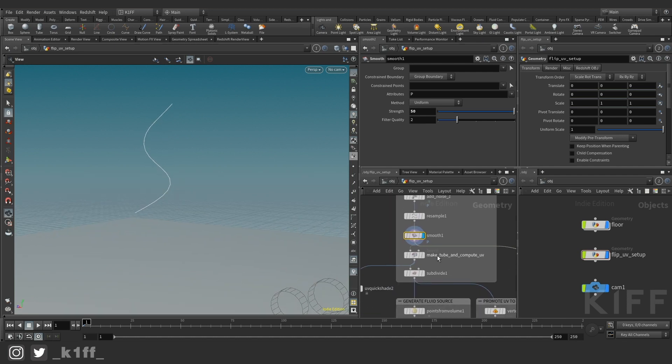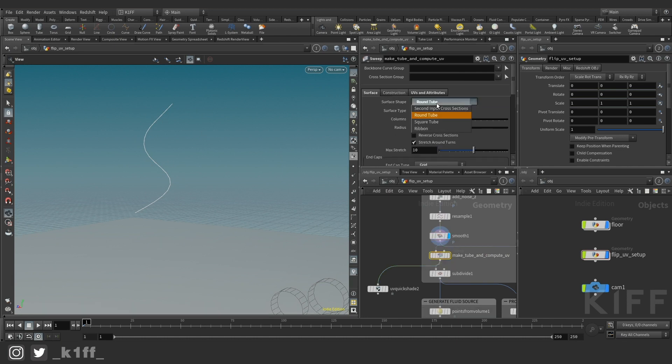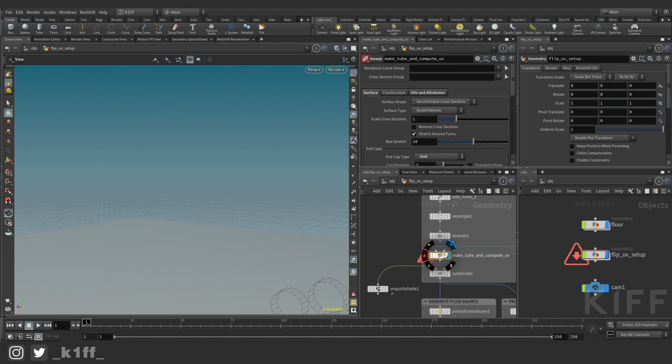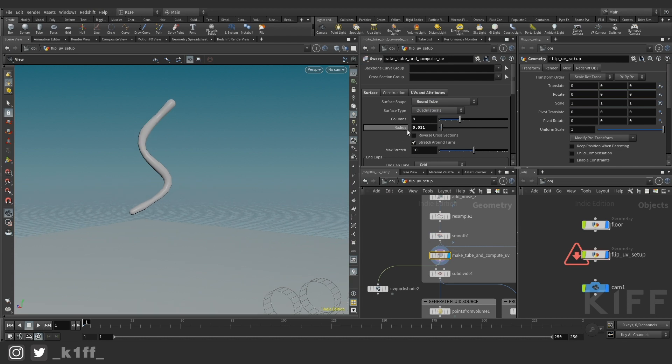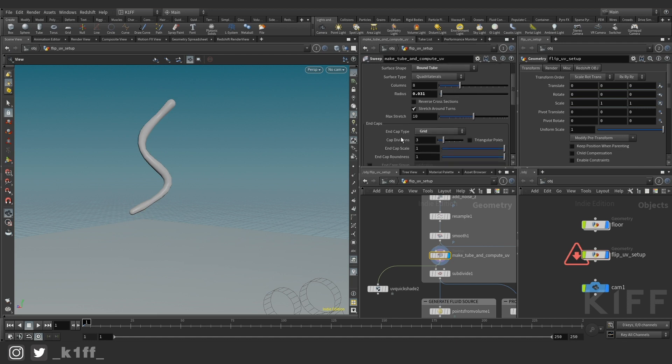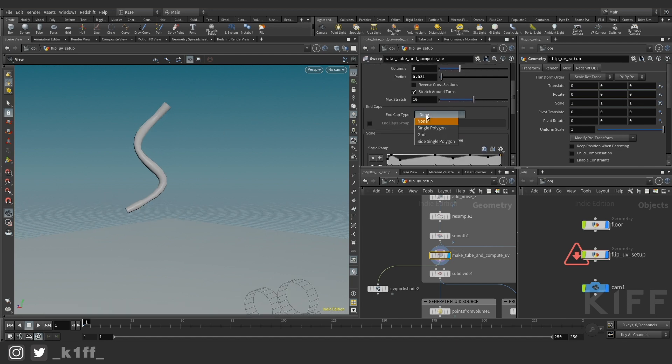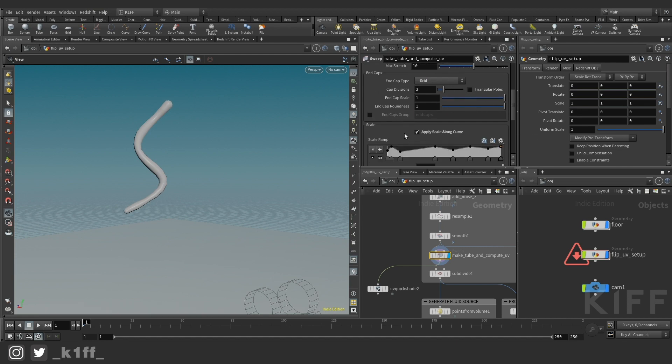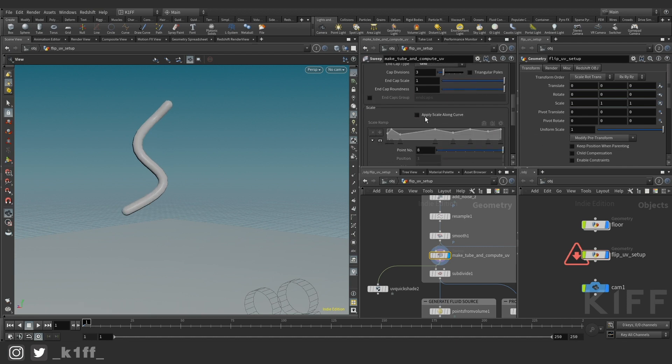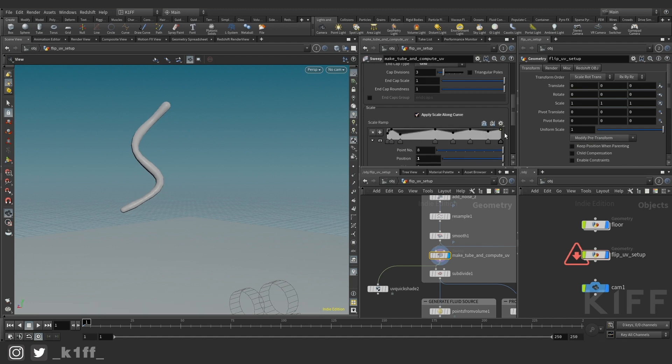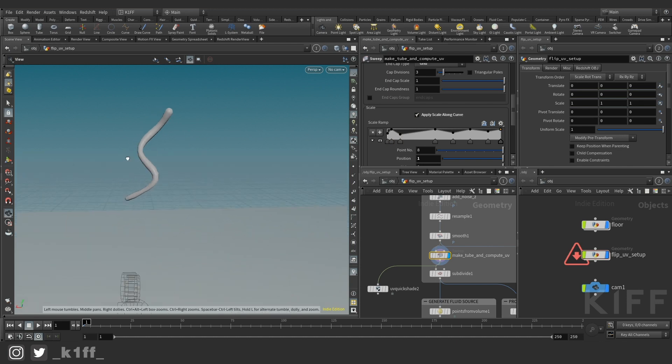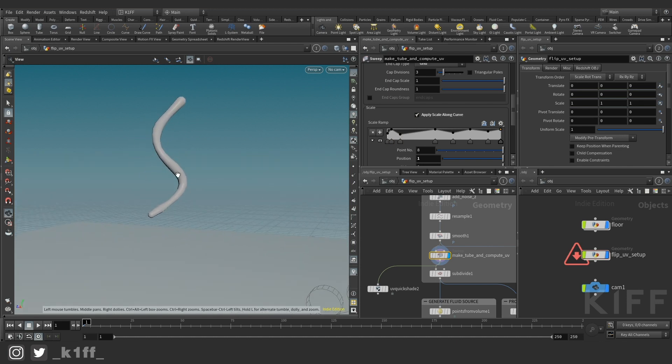Then I use the sweep node and the sweep node can generate geometry for you from a curve. It's automatically set to second input which will error out. So if you just jump and you set it to a round tube you can get a round tube from your curve. I just played with the radius a bit, kind of bring it down. This is set to none by default and you can set it to a grid and then you can get these nice round caps. Then also the scale along curve is great because if you have it off which is off by default it just gives you a kind of tube. If you put that on and you give it some break up in this ramp you can really get some nice kind of break up of it.